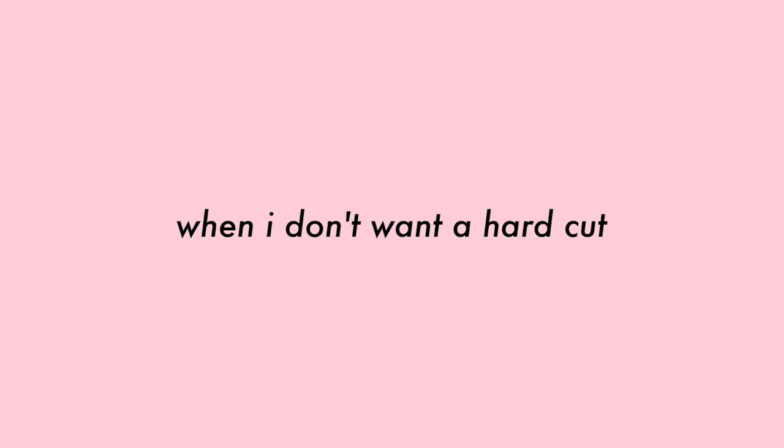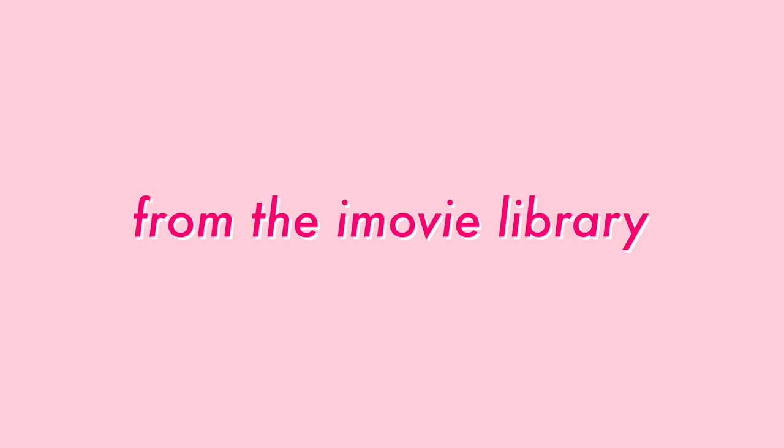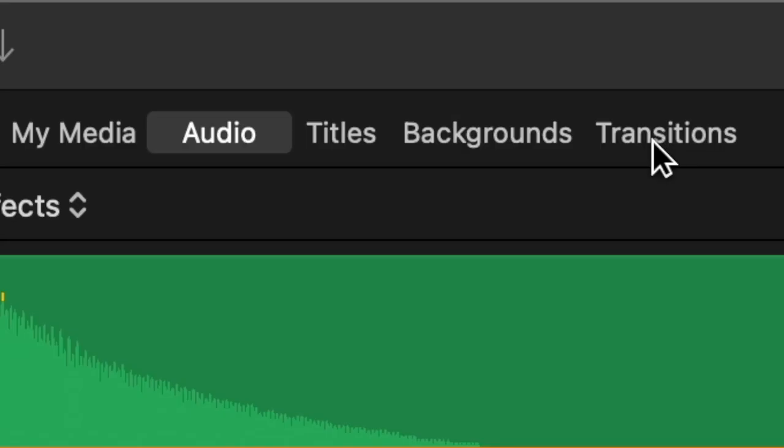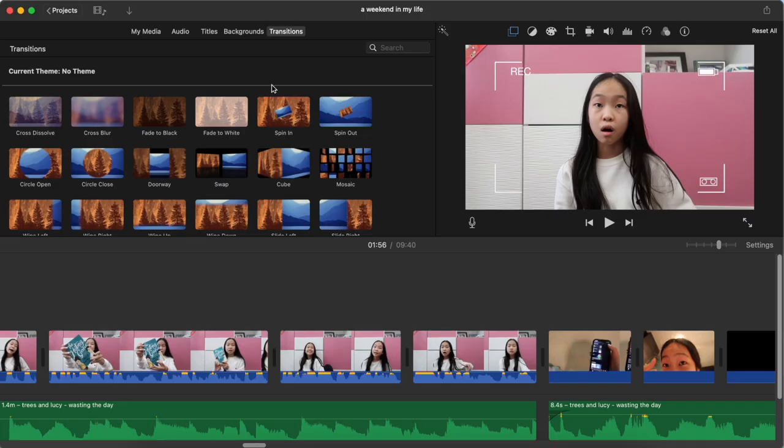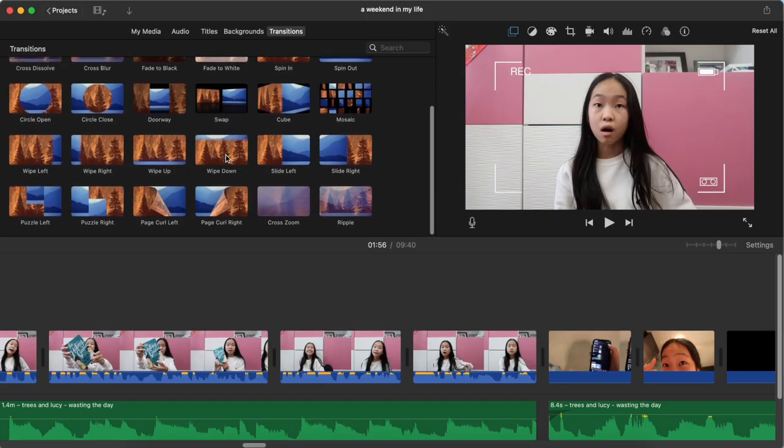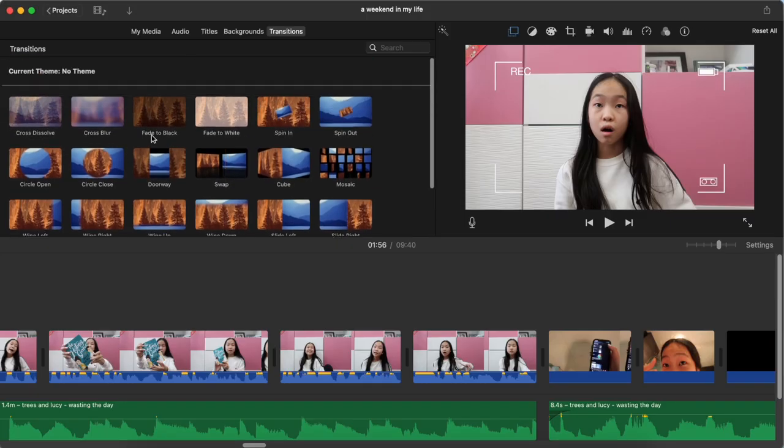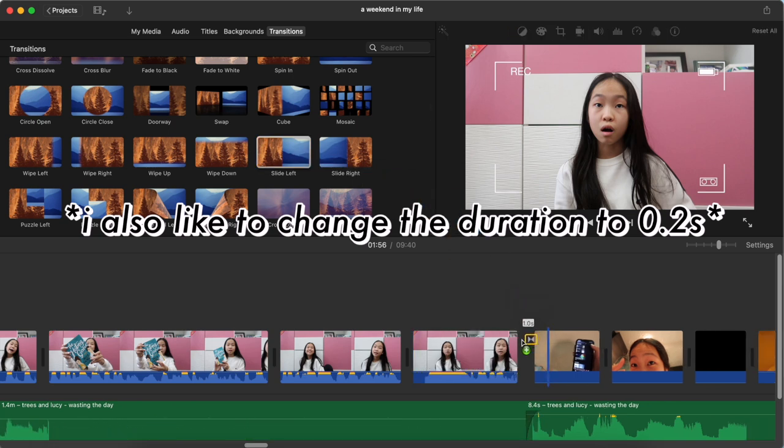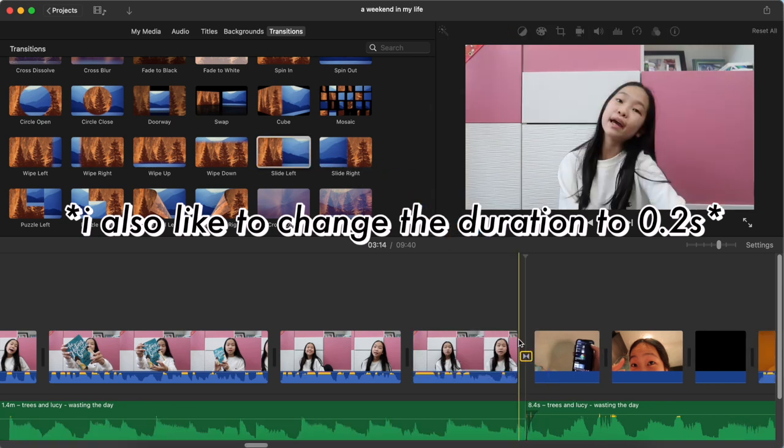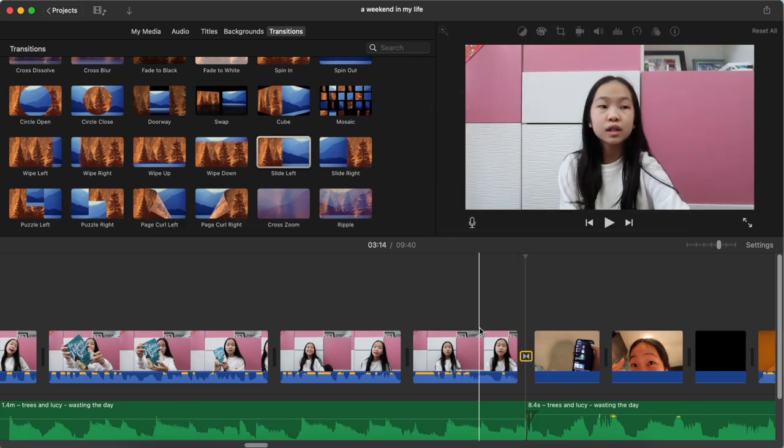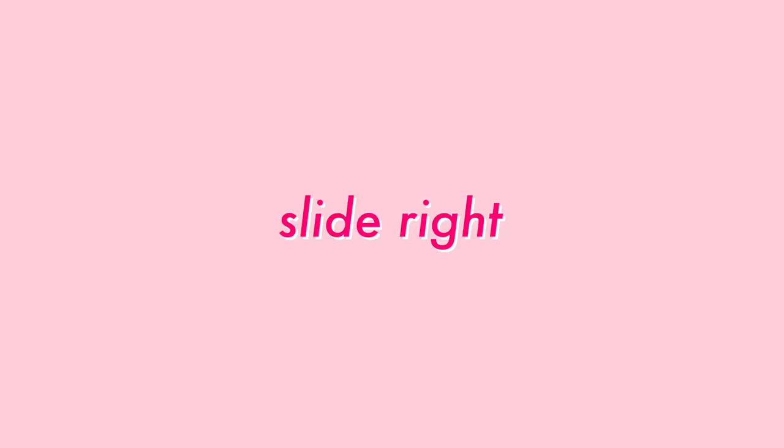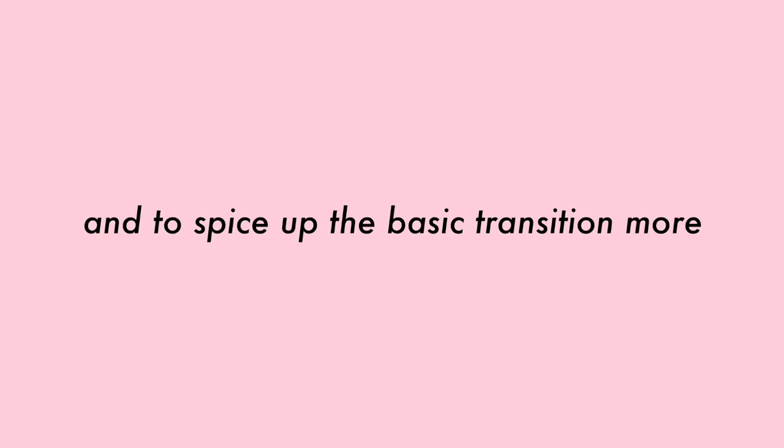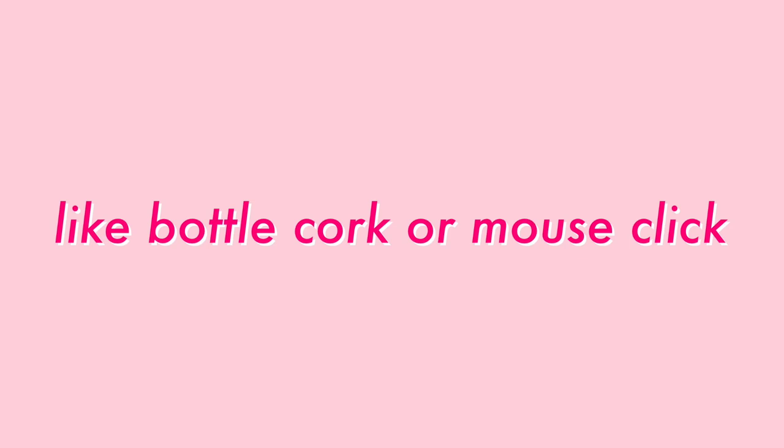I usually use transitions when I don't want a hard cut, especially something is happening in a sudden. And I usually find my transitions from the iMovie library or I self-make my own. Let's start off with the iMovies ones. First of all, press transitions on your screen. Here you can see a lot of different transitions. In this example, I'm using slide left. So you pull that transition onto your timeline and basically that's it. I also like to use slide right and fade to black as an iMovie transition. And to spice up the basic transition more, I like to add sound effects like bottle cork or mouse click. And basically, here's the result. Hope you enjoy it.